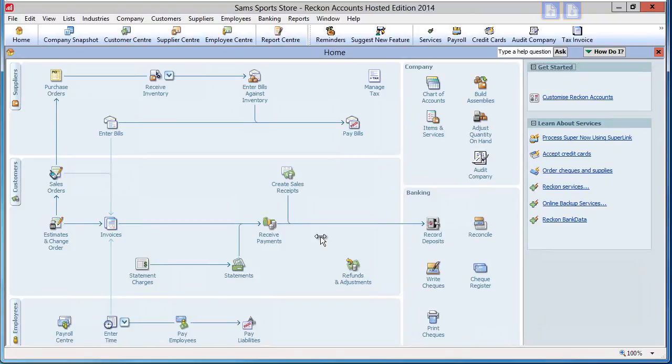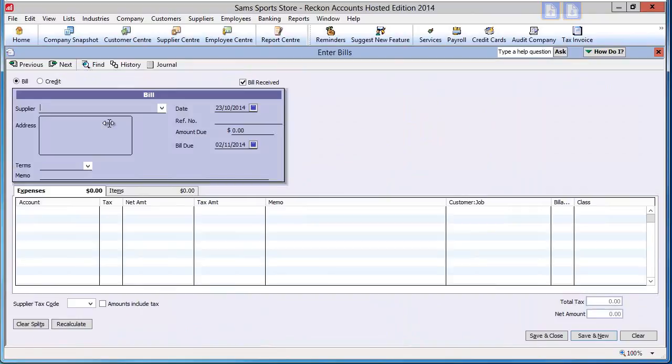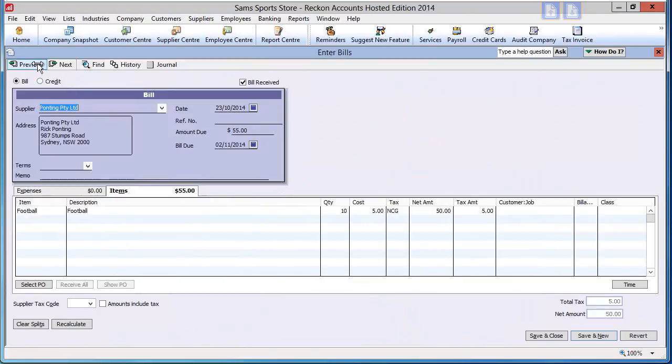To apply a discount to a purchase, you have to create a credit note. For a discount that applies to a purchase containing one item, start by looking at the bill for the item purchased. We will create a credit note to mirror this purchase, but the amount will be for the discount amount.